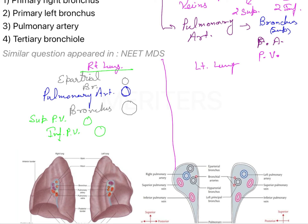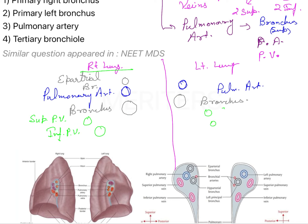There is a slight difference in the left lung. Most superiorly you are going to have the pulmonary artery. The pulmonary artery in this case will be the superior-most, and then just below this you are going to have your bronchus, and then you have your superior and inferior pulmonary veins. So these are the structures that will be seen in the hilum.